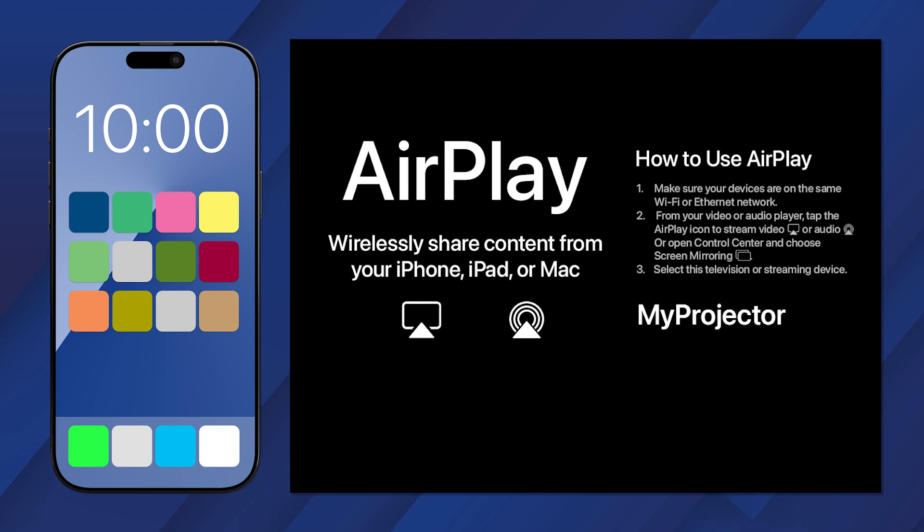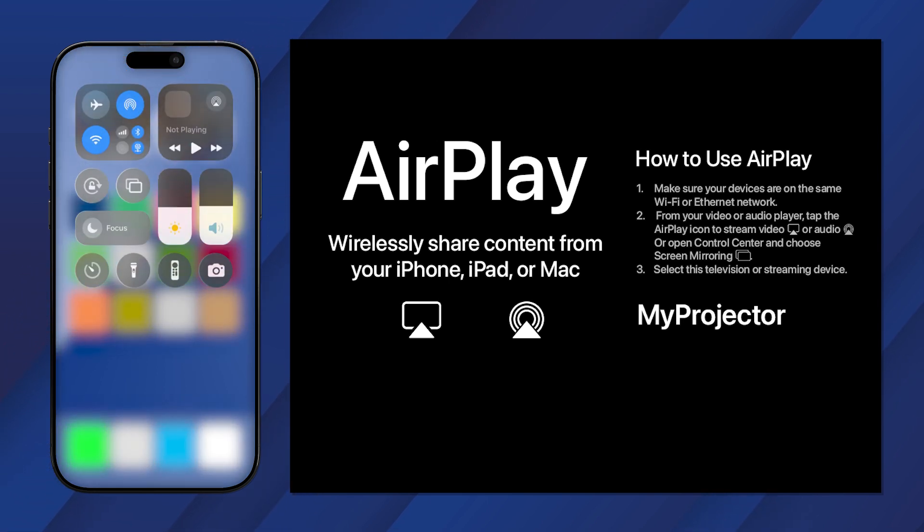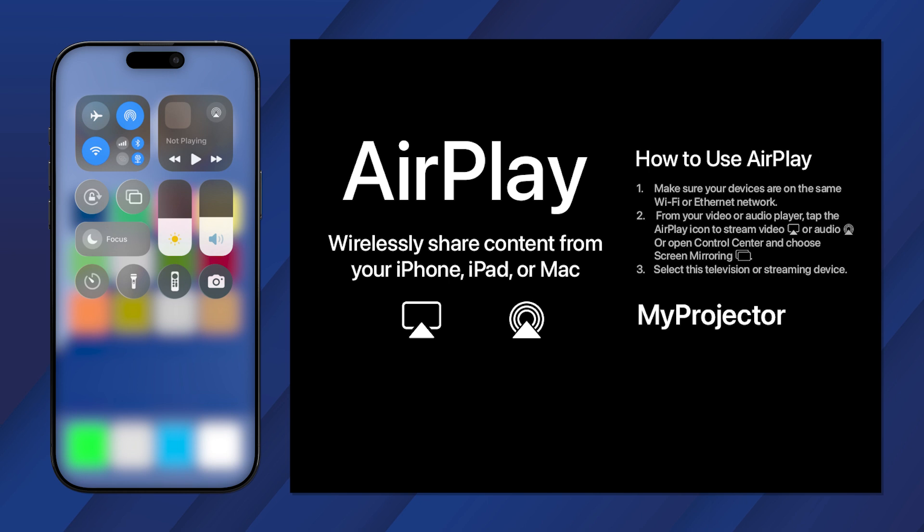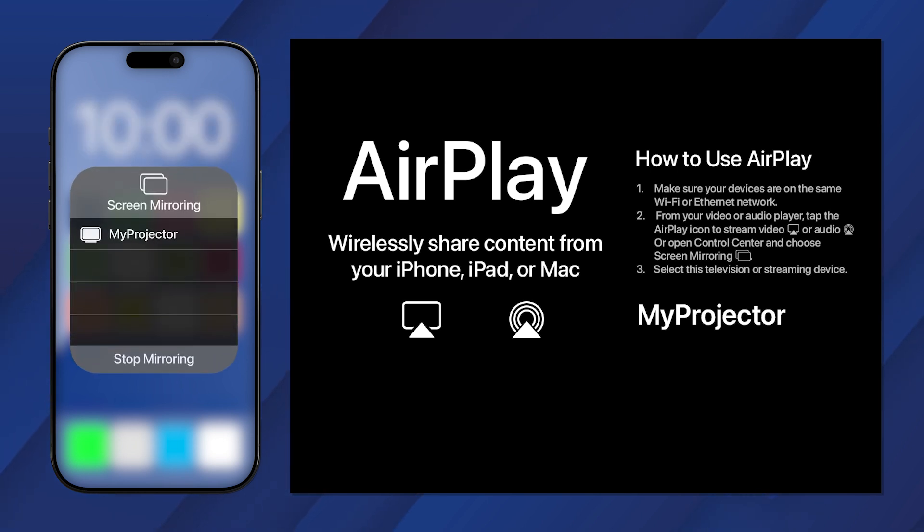Make sure your device is on the same network as the projector. Then open the Control Center. Tap this icon to mirror your device's screen to the projector.